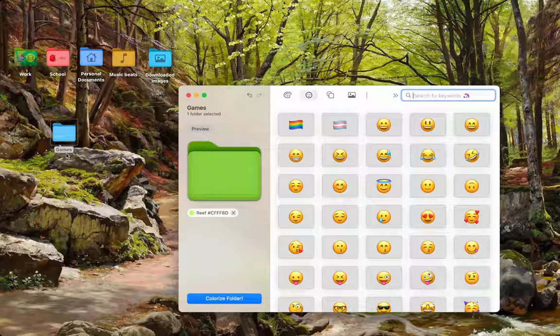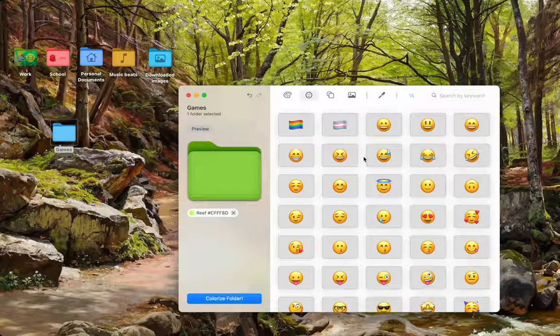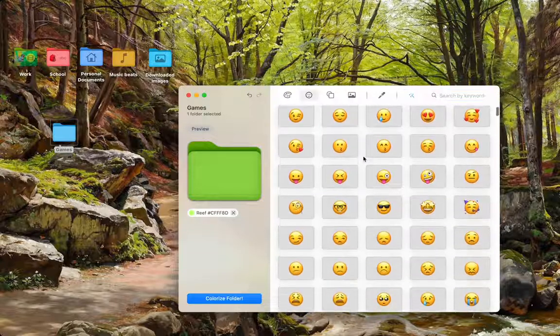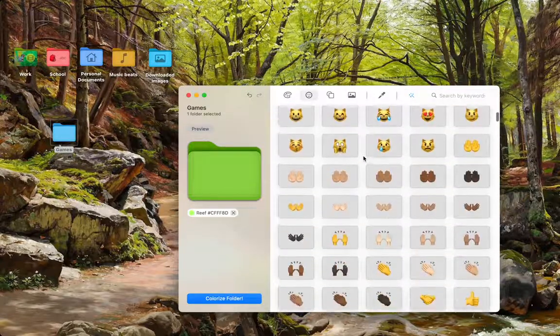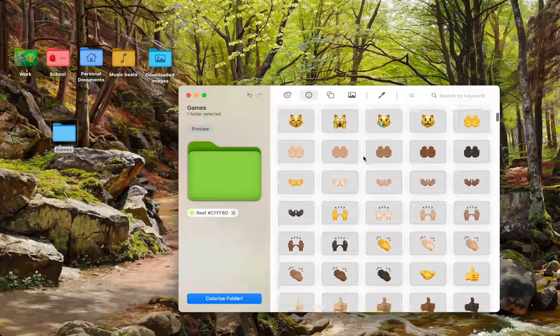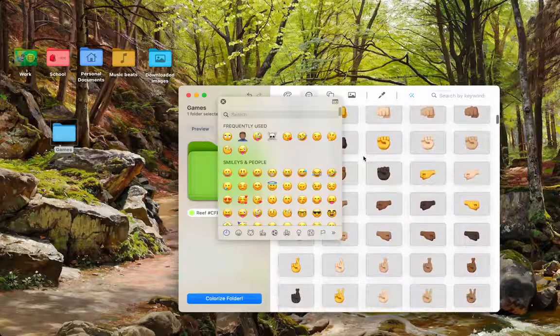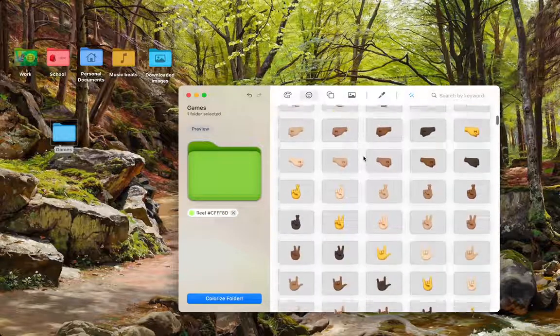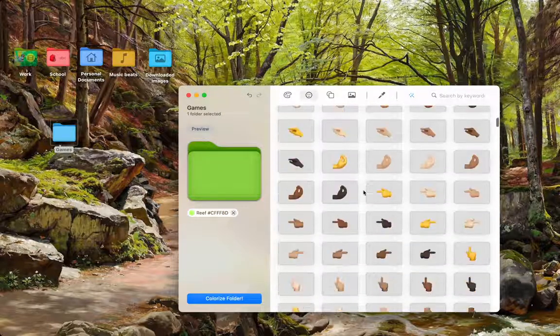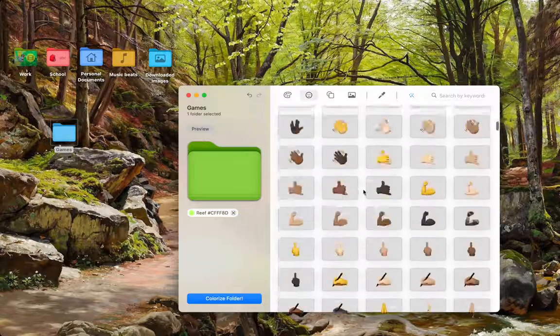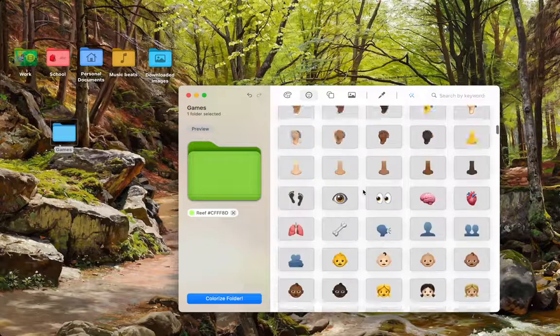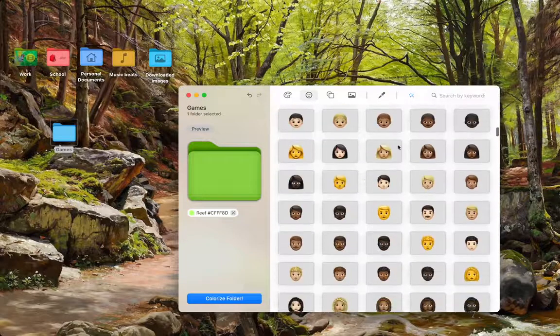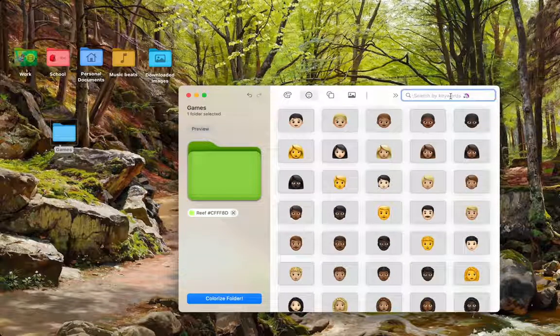Secondly, I would like to customize my games folder with an emoji. As you can see, all the emojis that are available on Apple devices are here. However, this may take an insanely long amount of time to scroll through. So, you can just use the search by keywords button here.